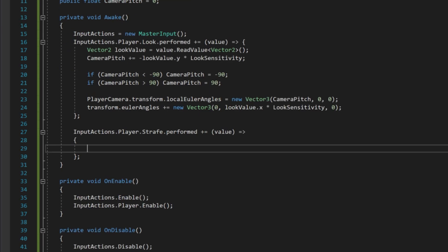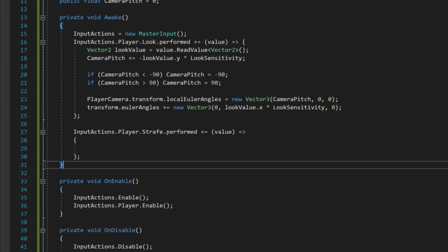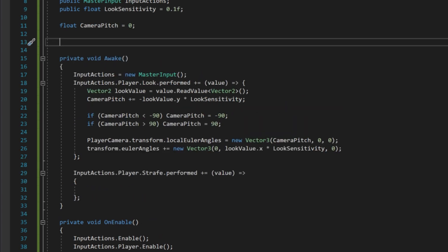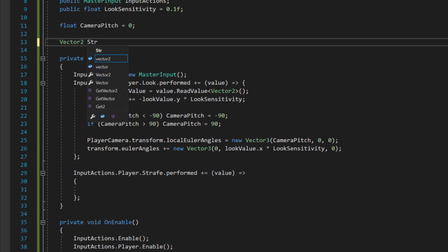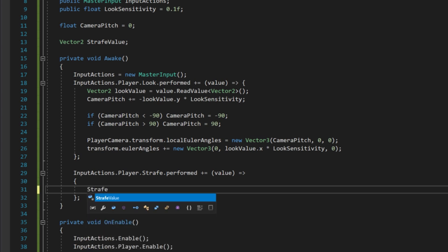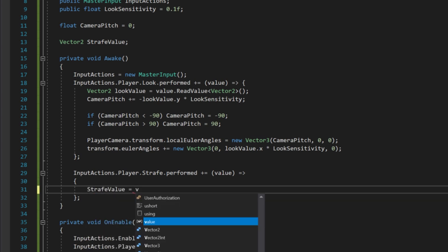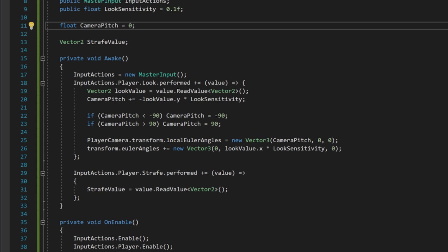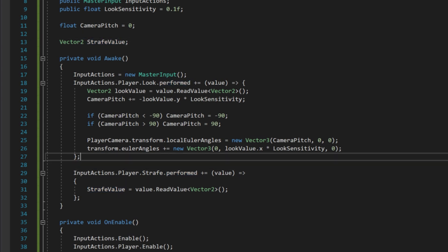We add a new lambda for the strafe performed action: inputActions.player.strafe.performed += (value) => { }. Moving is a bit different from looking — when we press the key we only get the event once, so we need to store the result and update the player position in the update function every frame. We declare a Vector2 strafeValue, and inside the lambda we do strafeValue = value.ReadValue<Vector2>().